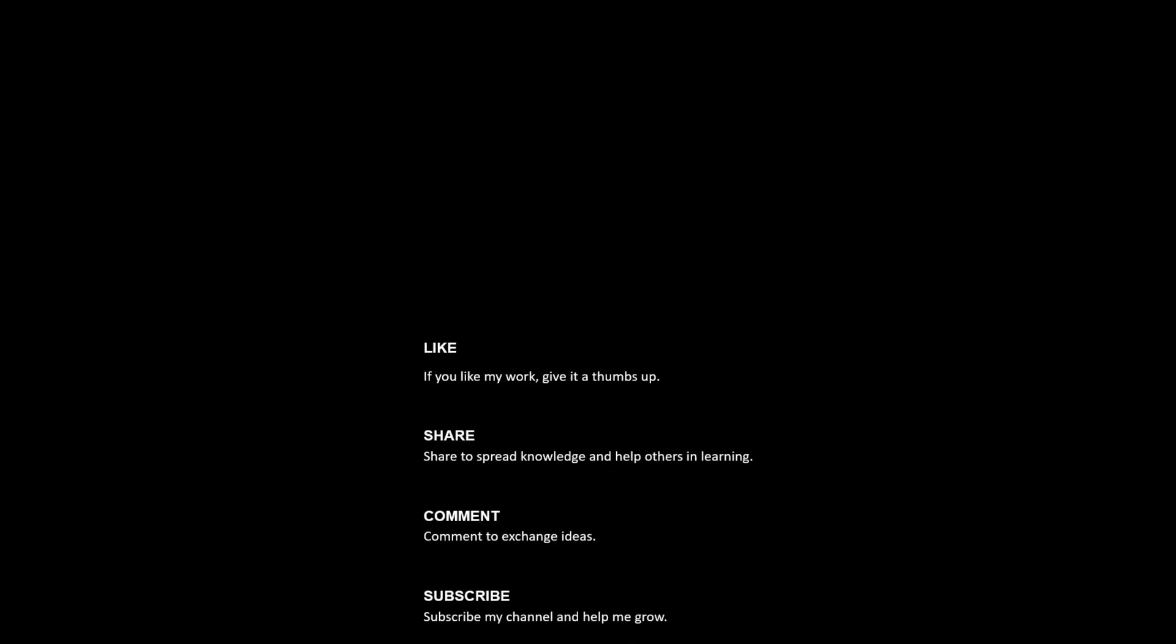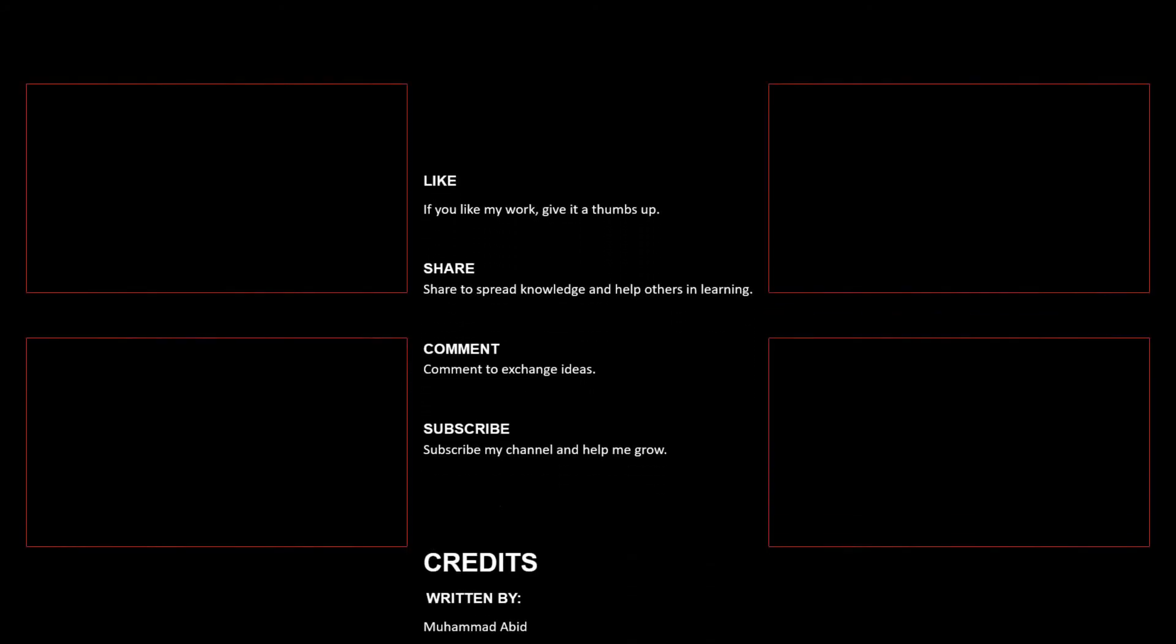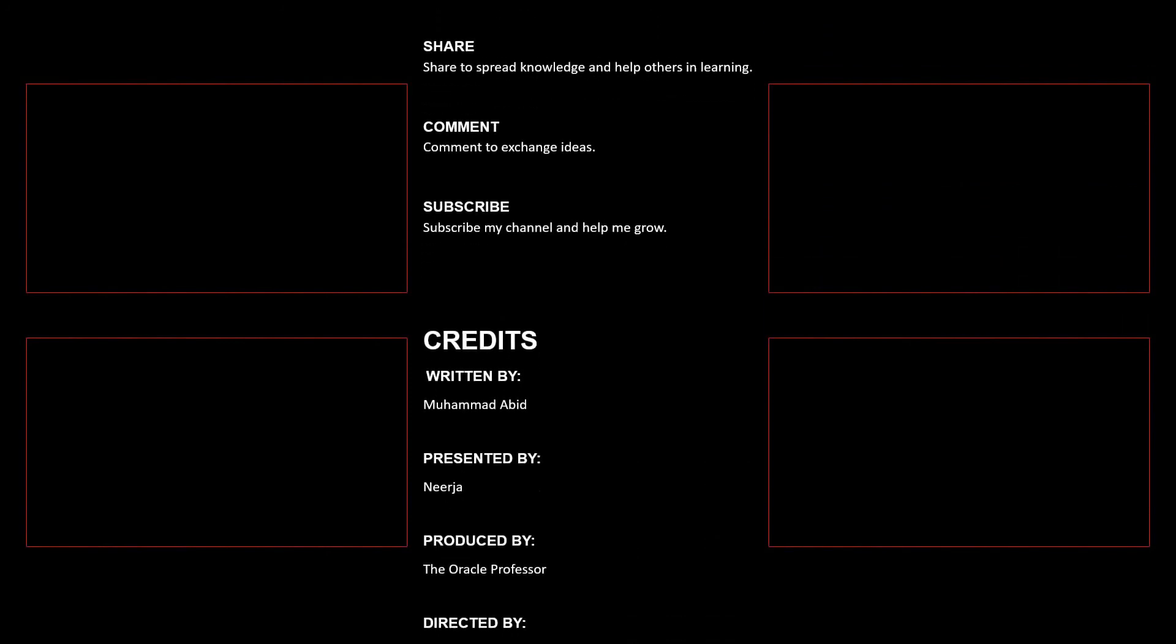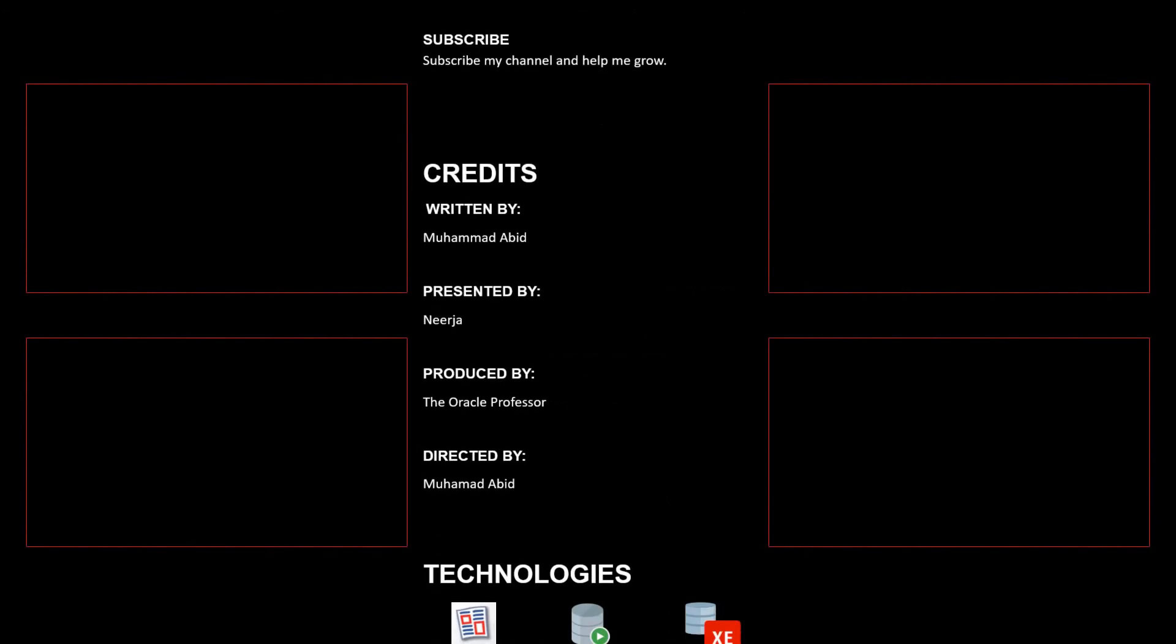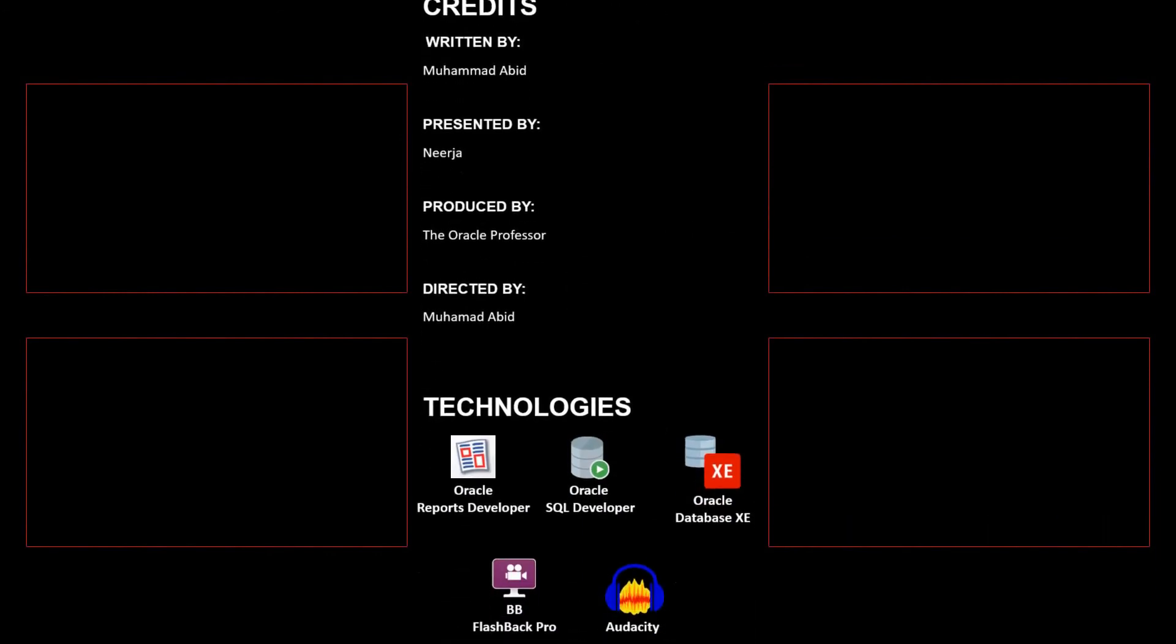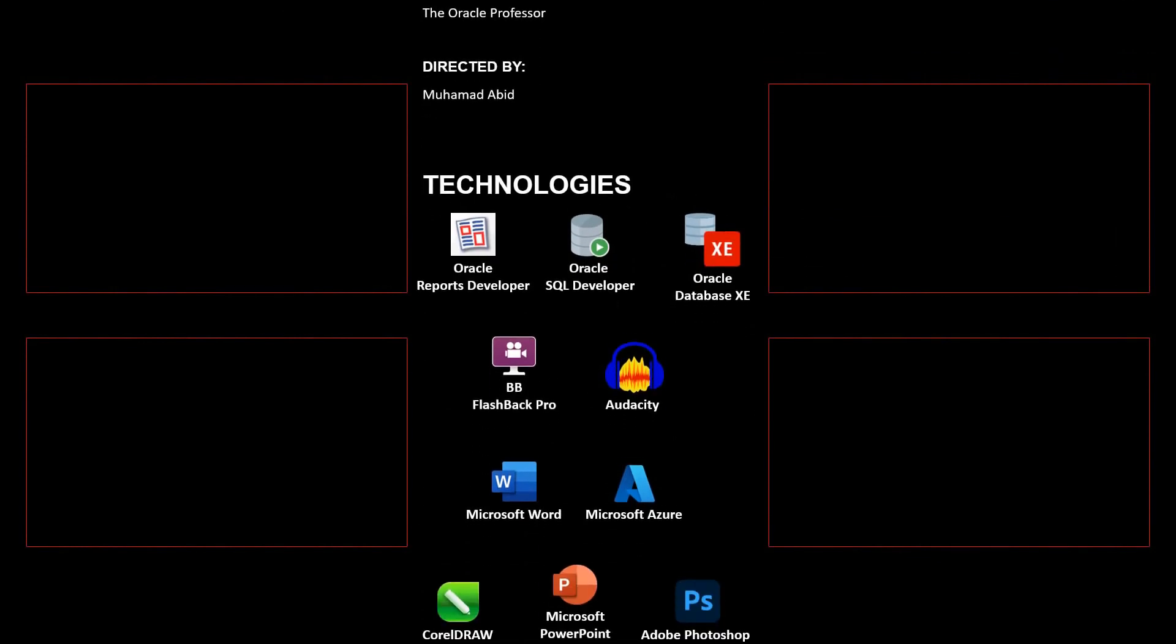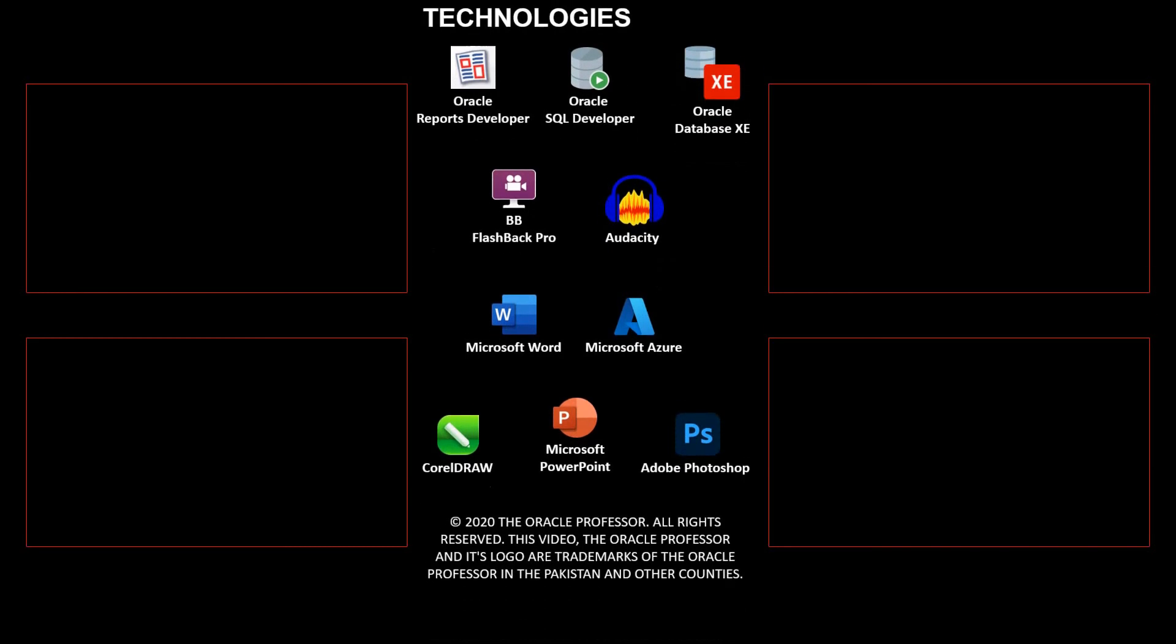I hope you enjoyed watching this tutorial, goodbye. Thank you.